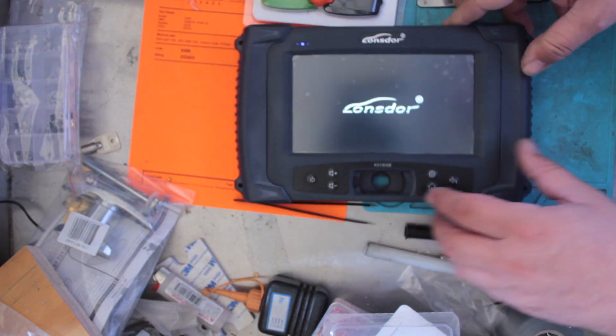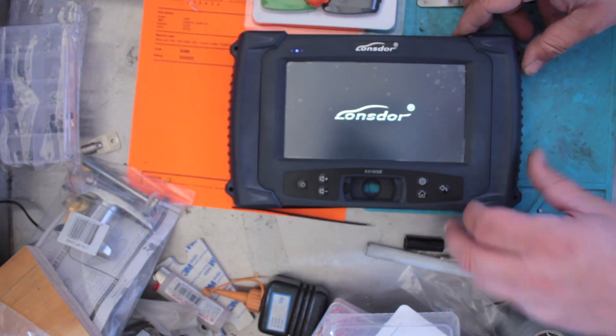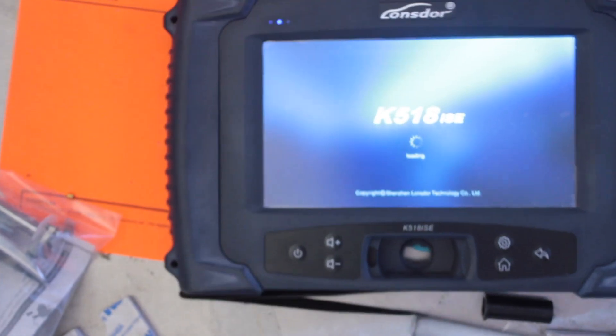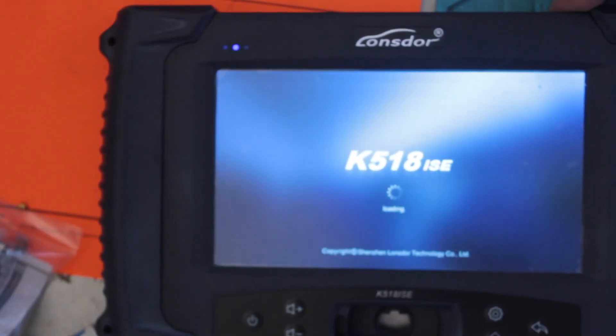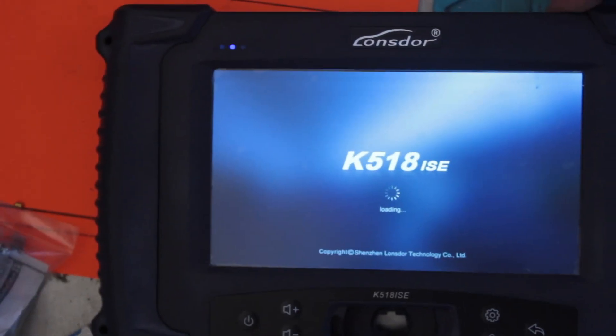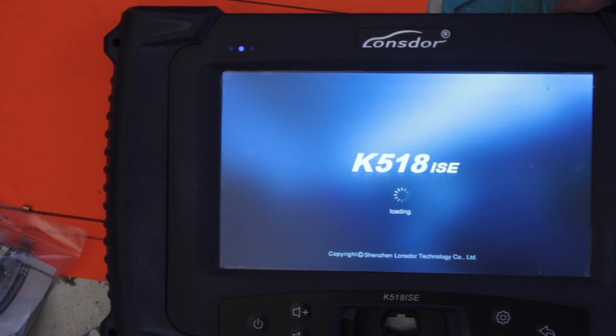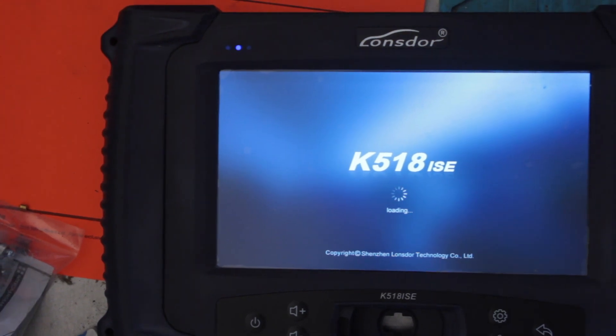Sorry about the mess on the bench. Every locksmith bench has to have some sort of degree of mess. It's just the way it is. Okay, so I've never binded these before, so we'll go through and see how easy it is.